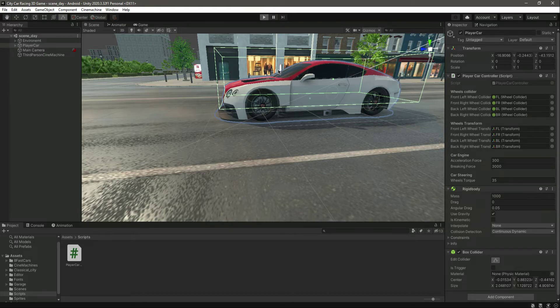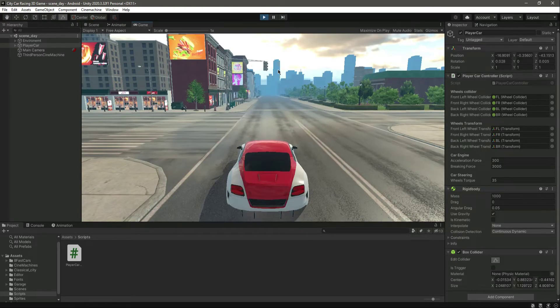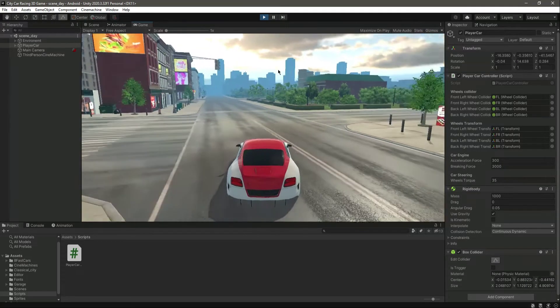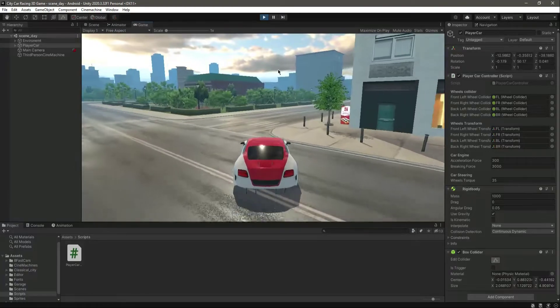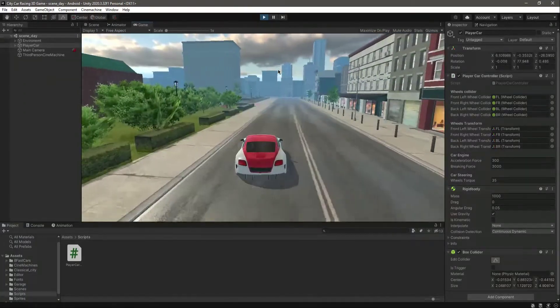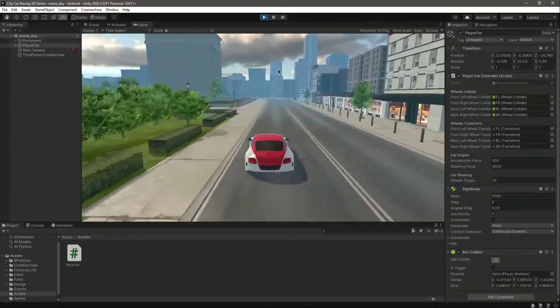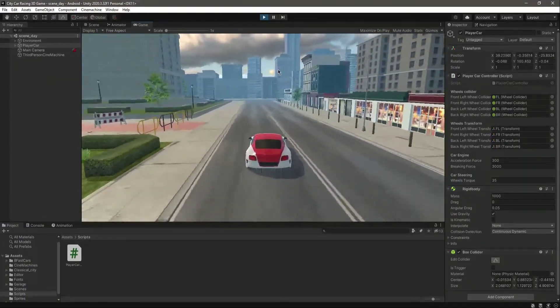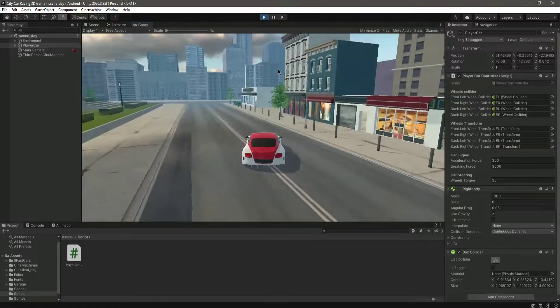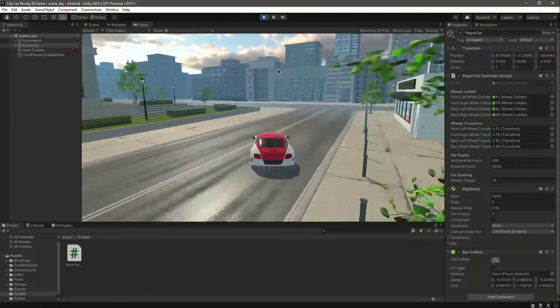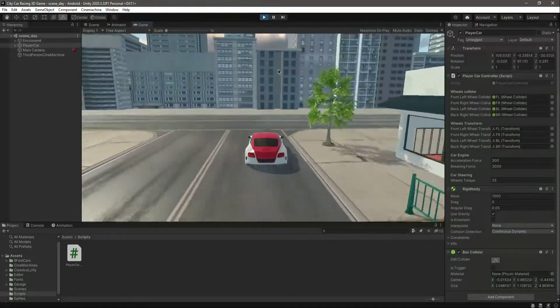Now let's play it, and as you can see, now we have this beautiful drifting car.